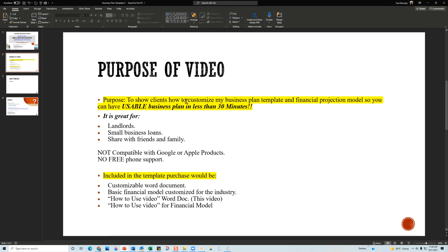Just to set your expectations: the business plan template for the real estate flipping company is designed so you can have a workable business plan in less than 30 minutes. If you're going to add a lot of content — and hopefully you will — it will obviously take a bit longer. But if you just change the highlighted areas and the required segments, you should have a usable, workable document in 30 minutes.